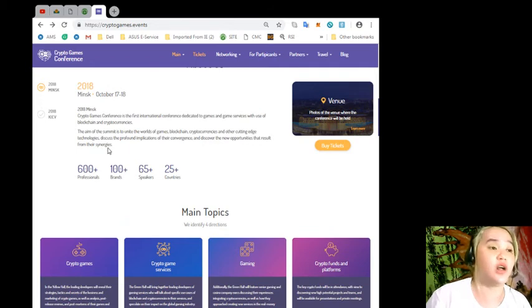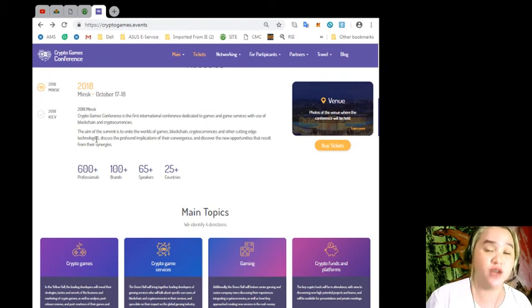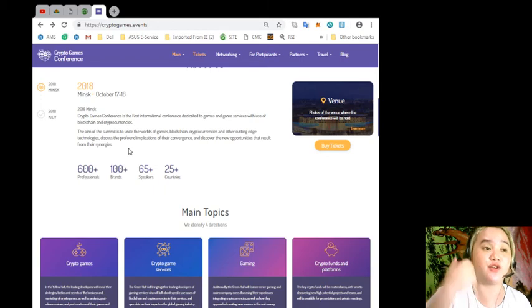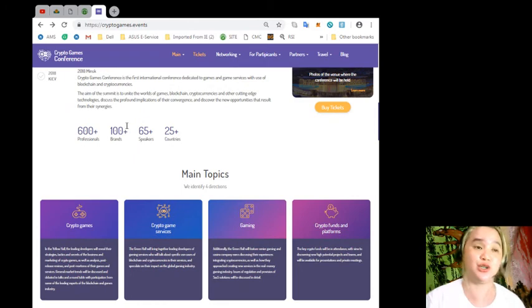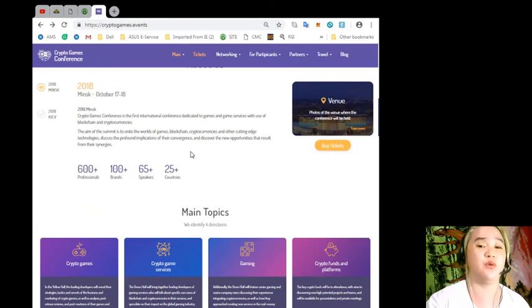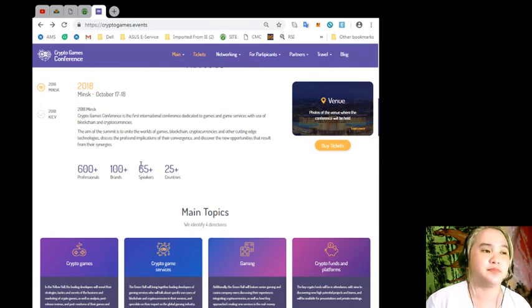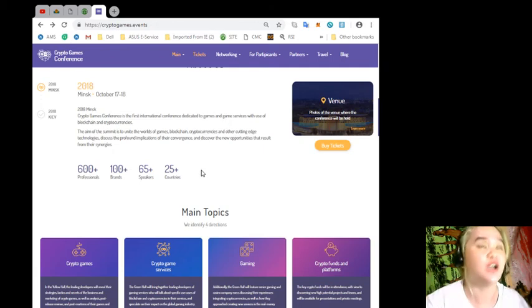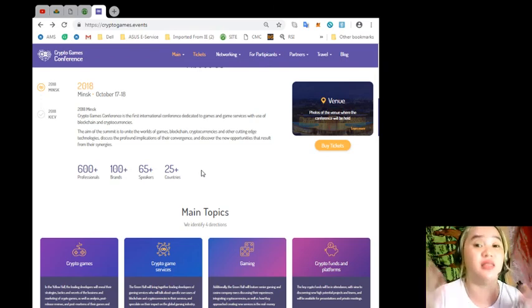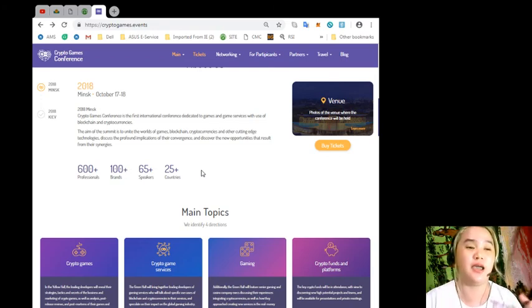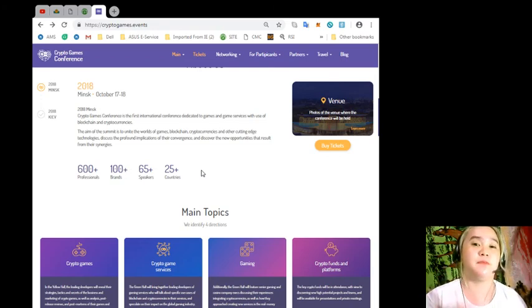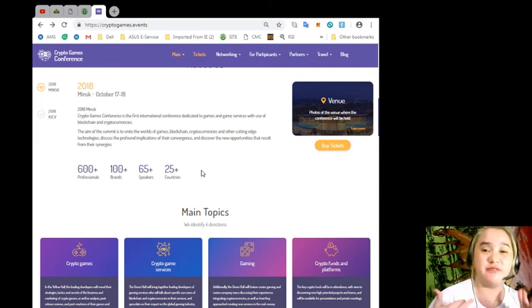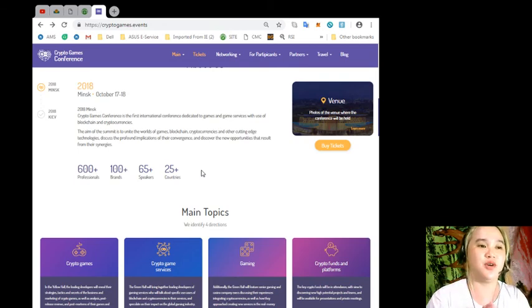For those who were not informed about the Crypto Games Conference, let me give you an idea. It's the first international conference dedicated to games and game services with the use of blockchain and cryptocurrencies. The aim of the summit is to unite the worlds of games, blockchain, cryptocurrencies, and other cutting-edge technologies, discuss the profound implications of their convergence, and discover new opportunities that result from their synergies.